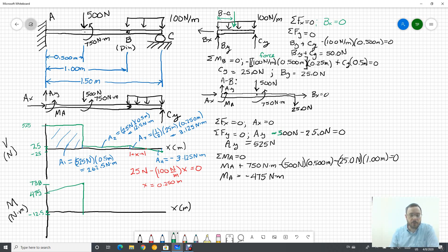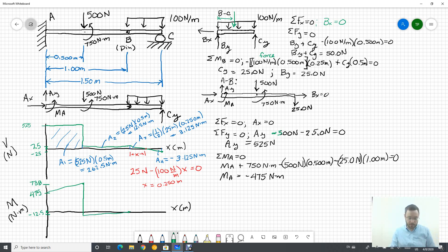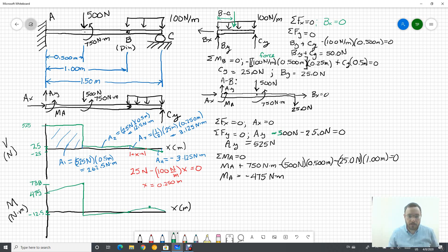The positive shear continues as a straight-line increase, and adding the 12 Newton meter area brings us from negative 12 back up to zero right at the pin location, as expected. In the last portion, the shear changes sign causing the moment to increase to 3.125 Newton meters and then decrease back to zero, forming a parabola — I'll exaggerate the scale slightly so you can see it. The peak is 3.125, or about 3.1 Newton meters.